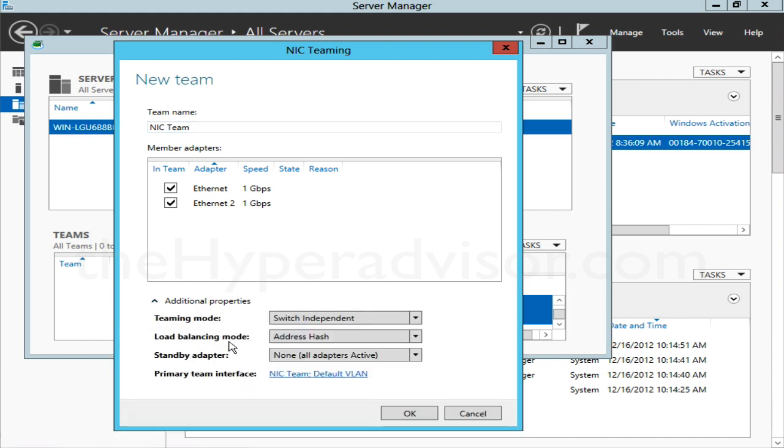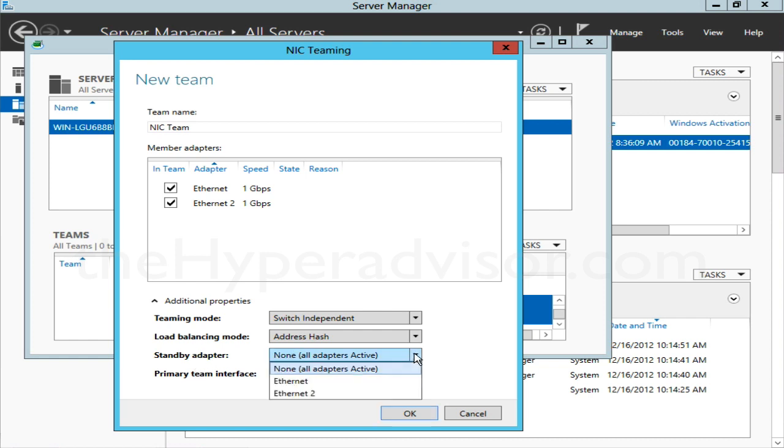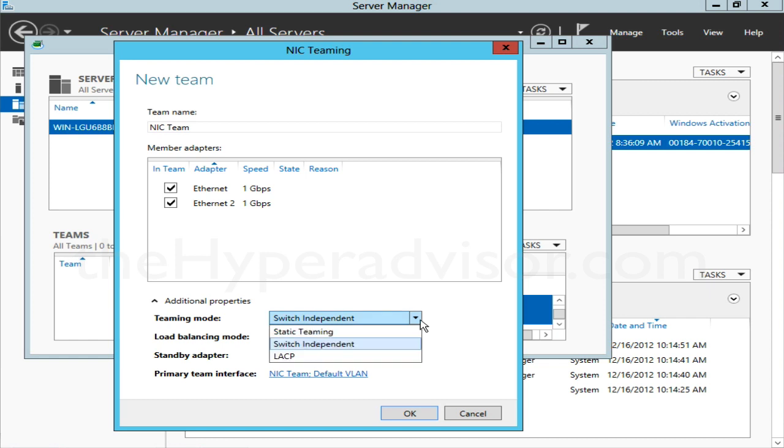Under the Additional Properties here, there are a few other options: Teaming Mode, Load Balancing Mode, and you can also set primary and standby NICs. Just a brief overview: the default is Switch Independent where you don't have to do anything on your network side or configure anything on the switches.